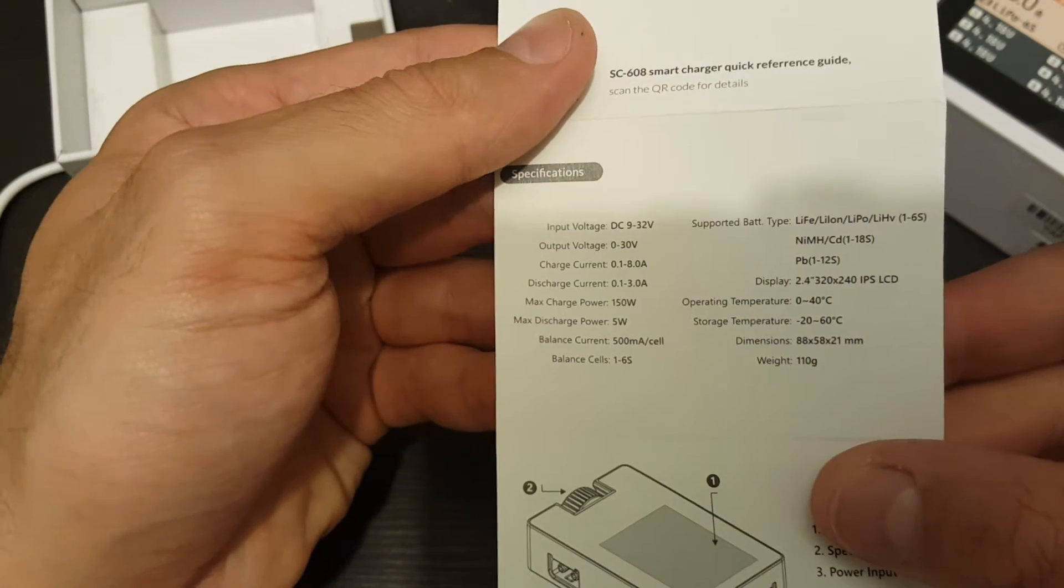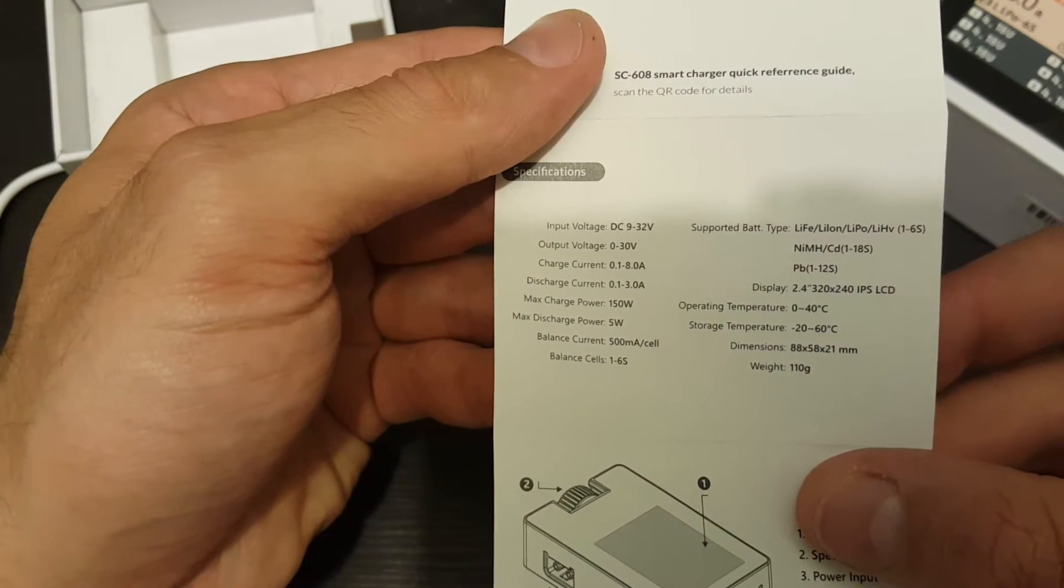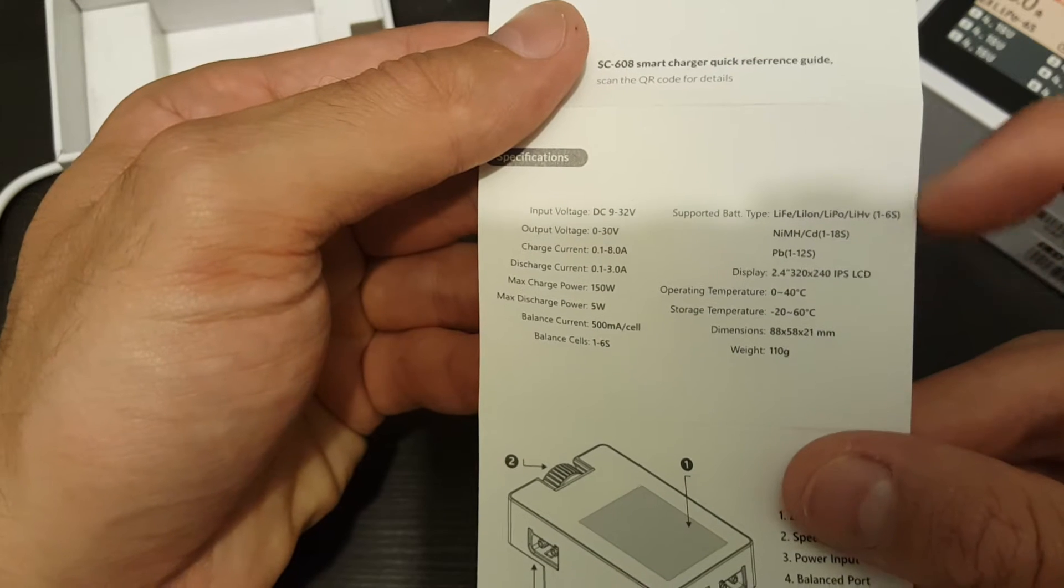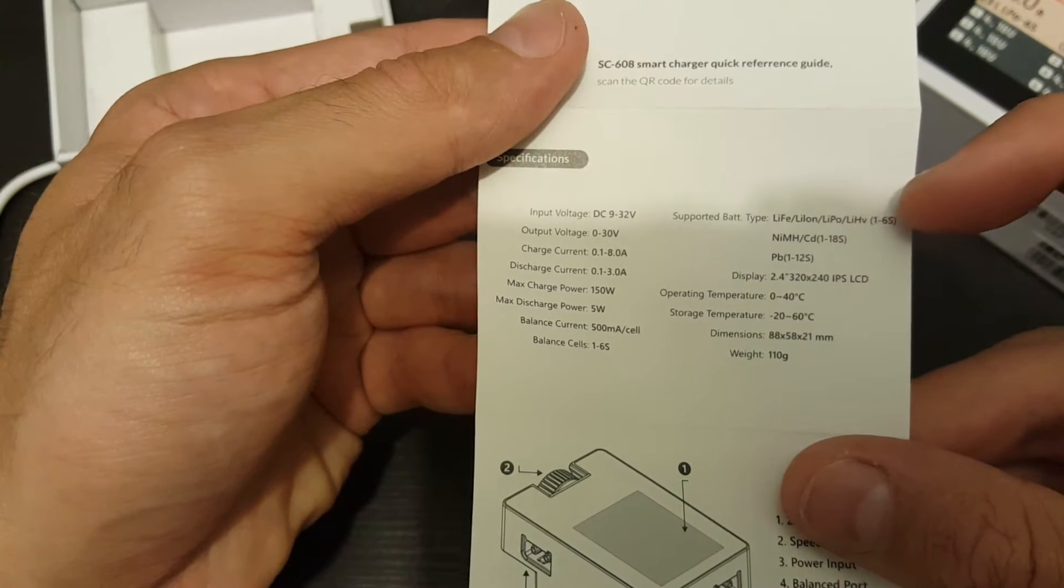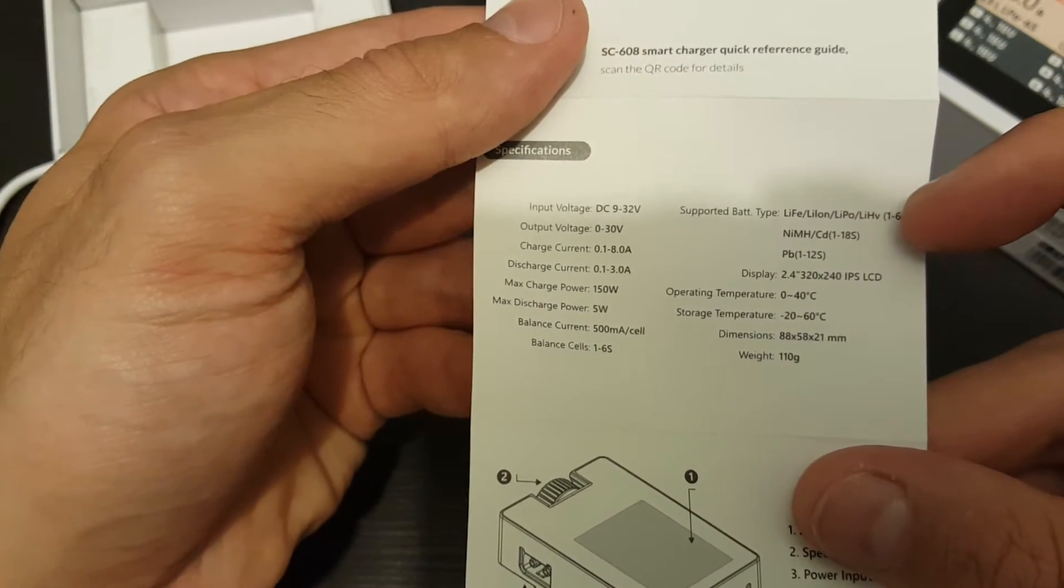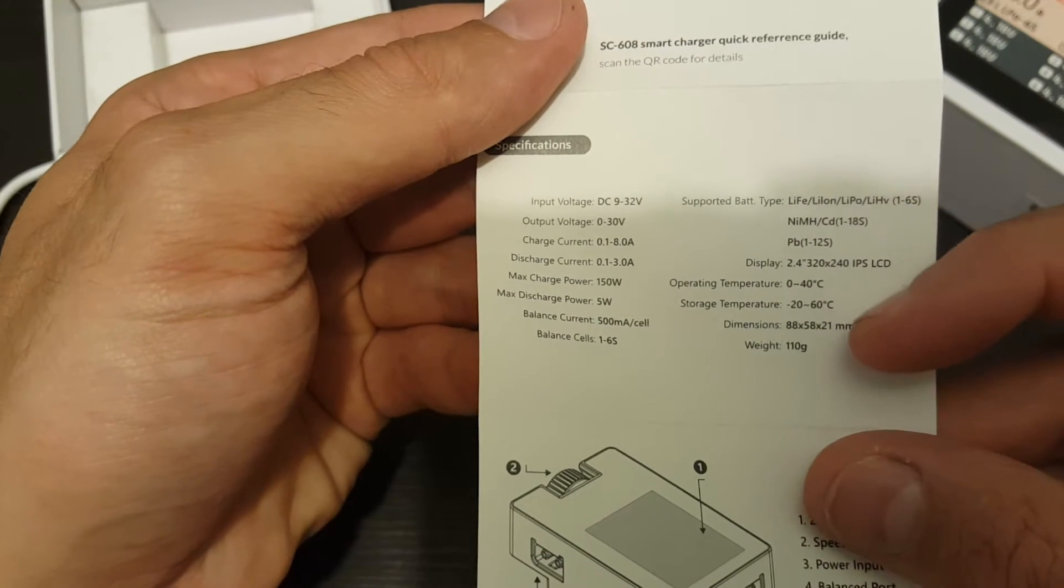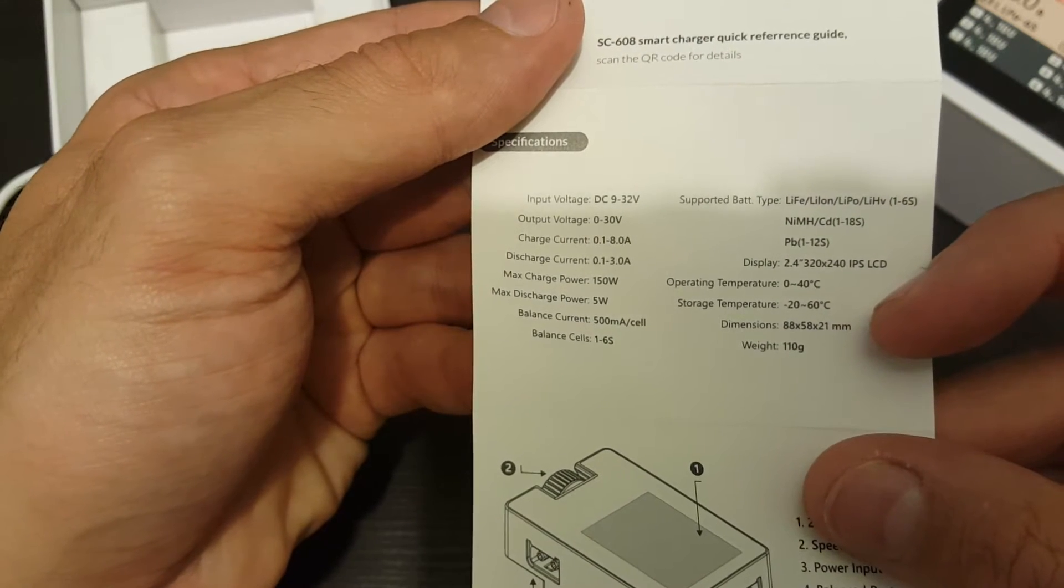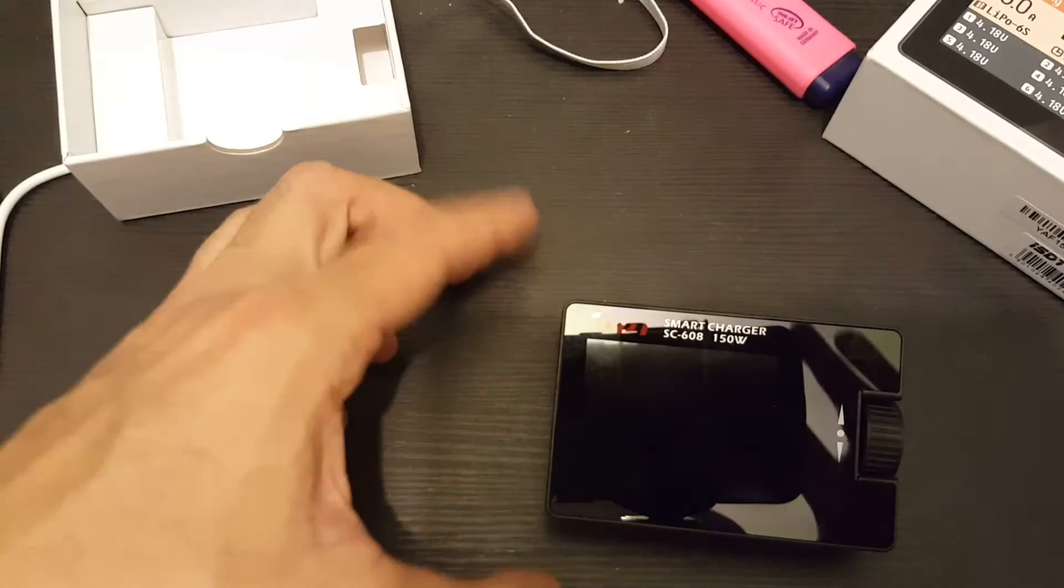So here are the specs of the charger. If you want you can pause the video and have a look. It supports LIFE, LION, LiPo and also the LIHV batteries, which is pretty useful. And you can see here these are the dimensions of the charger.